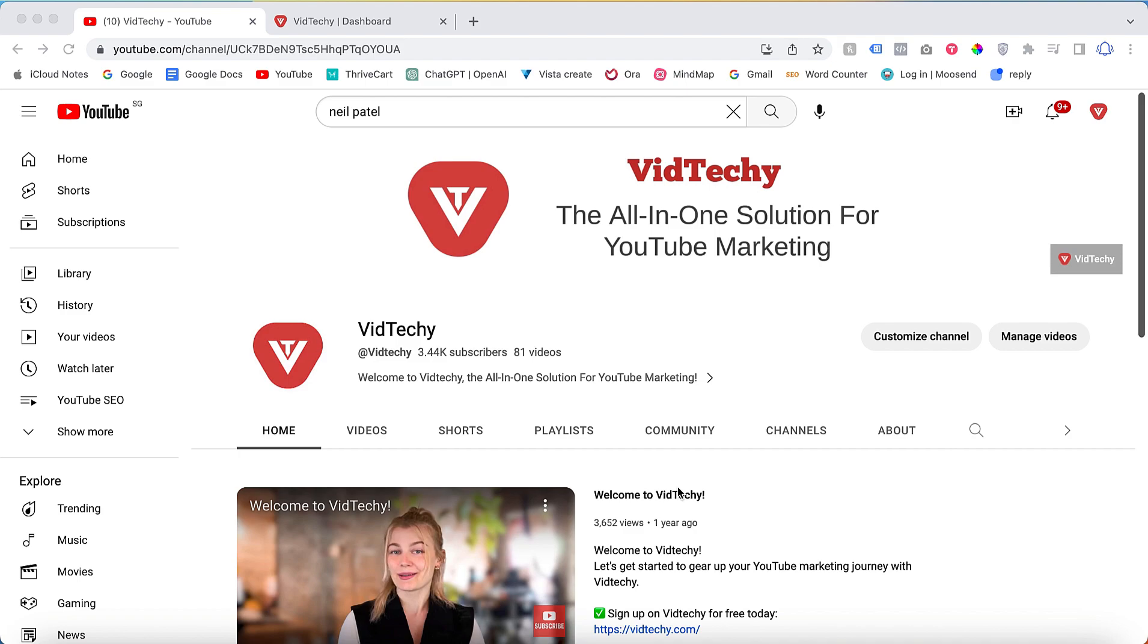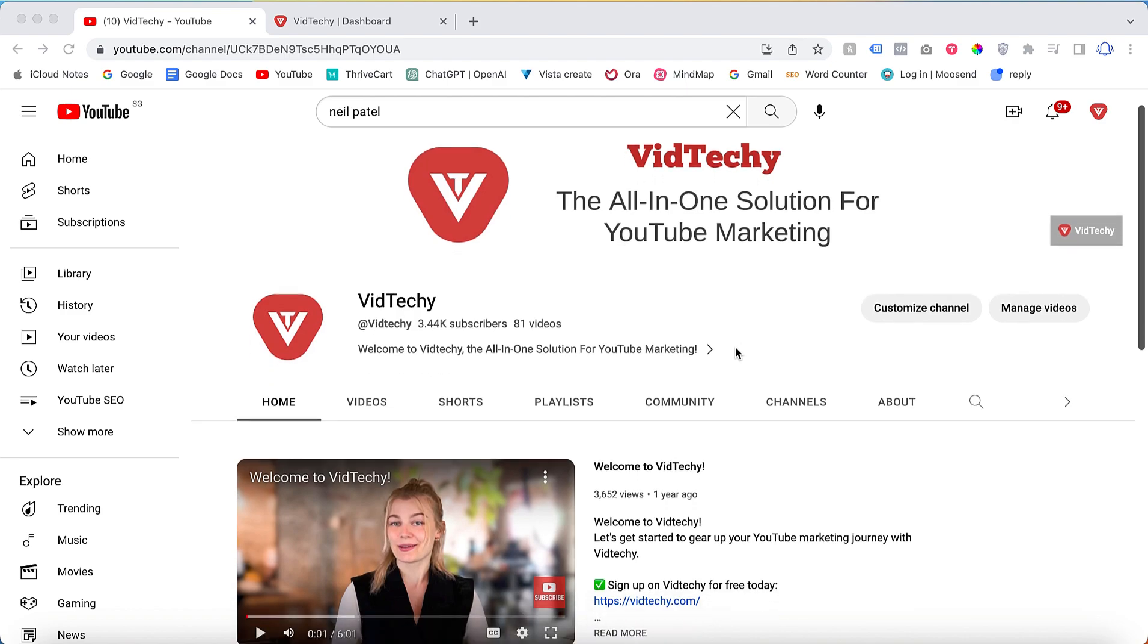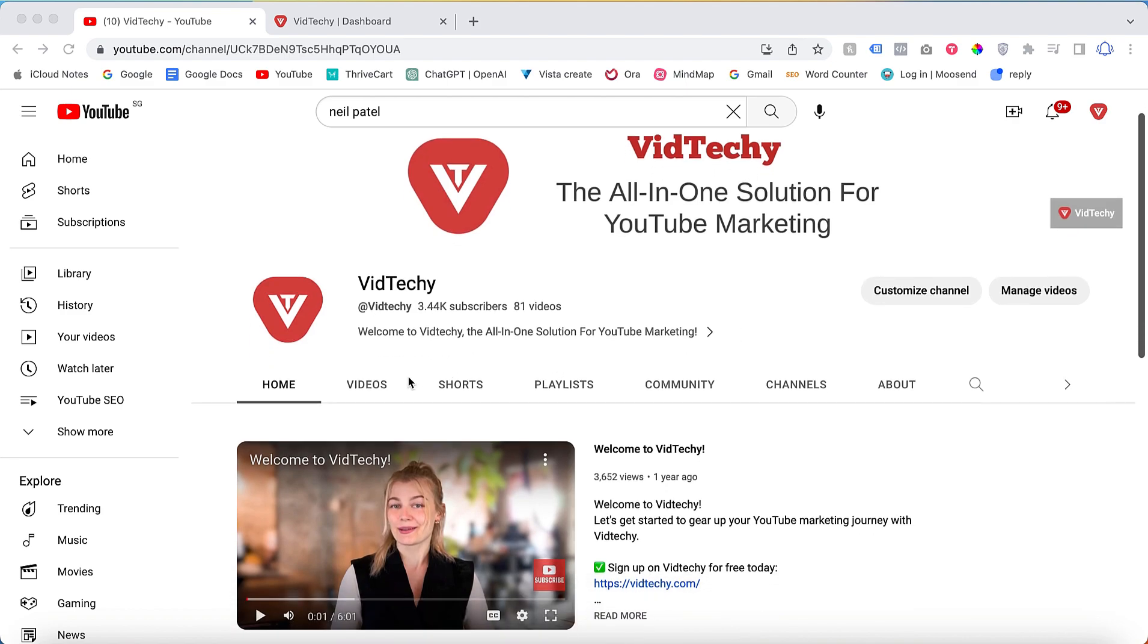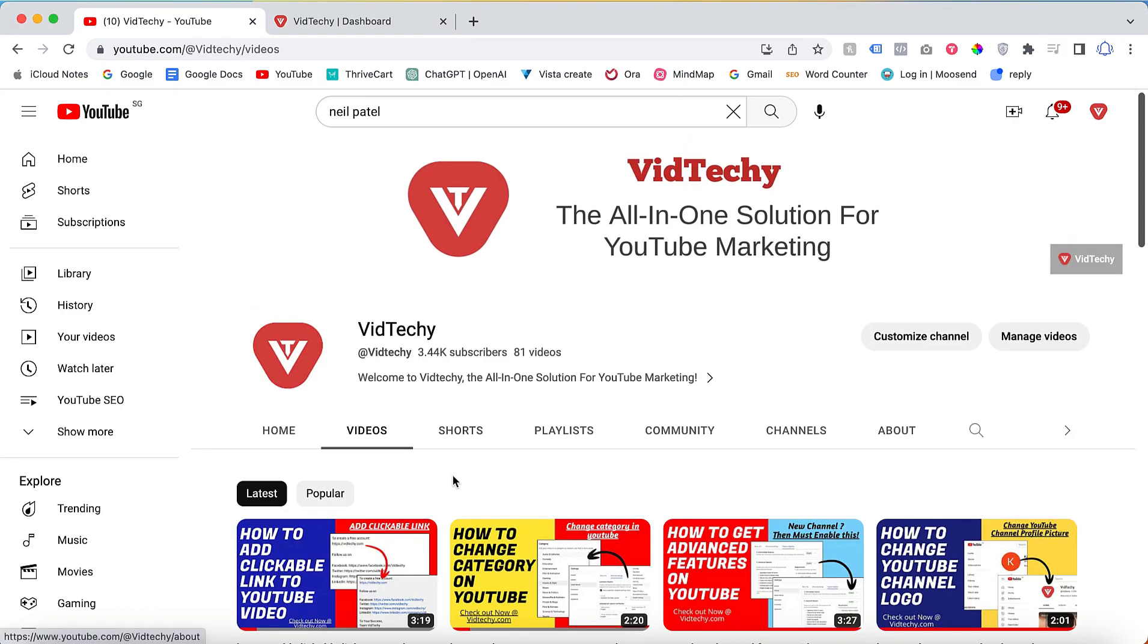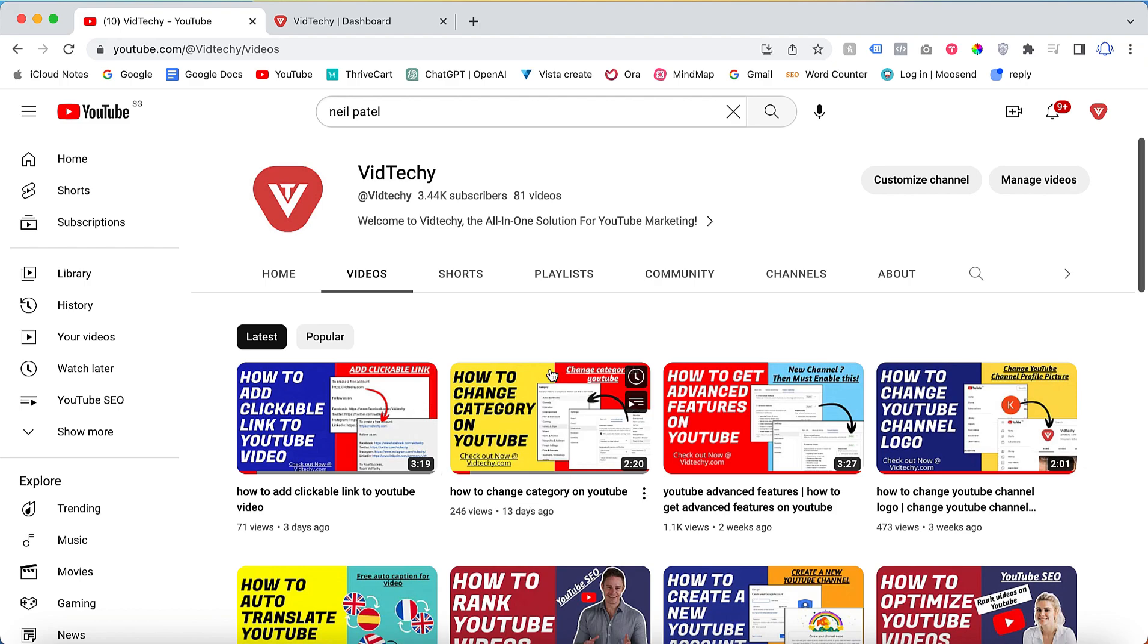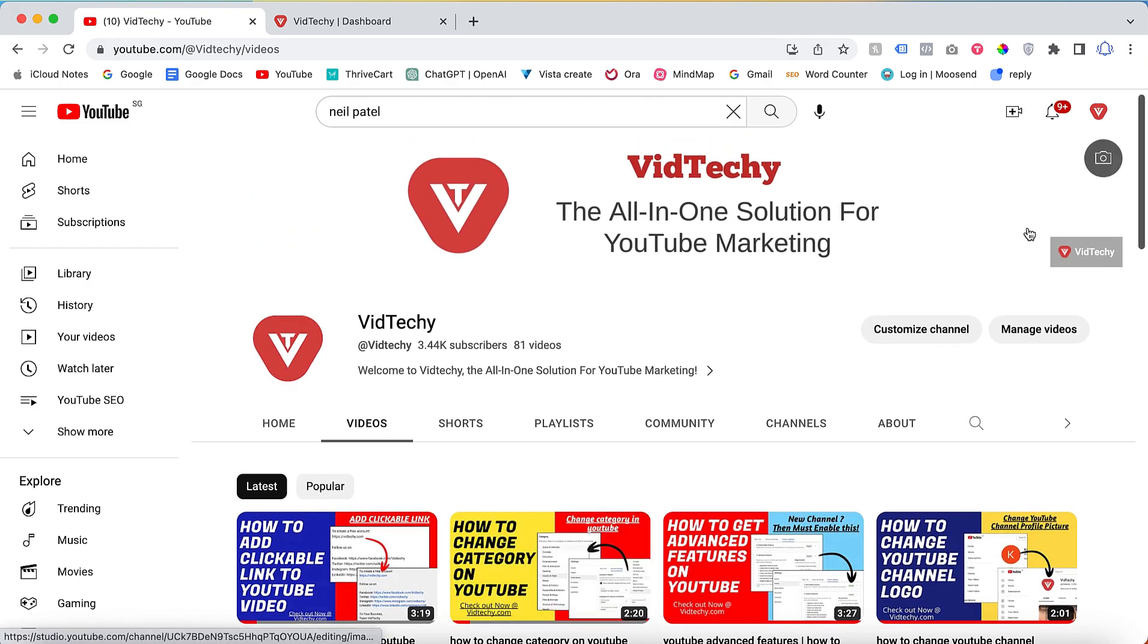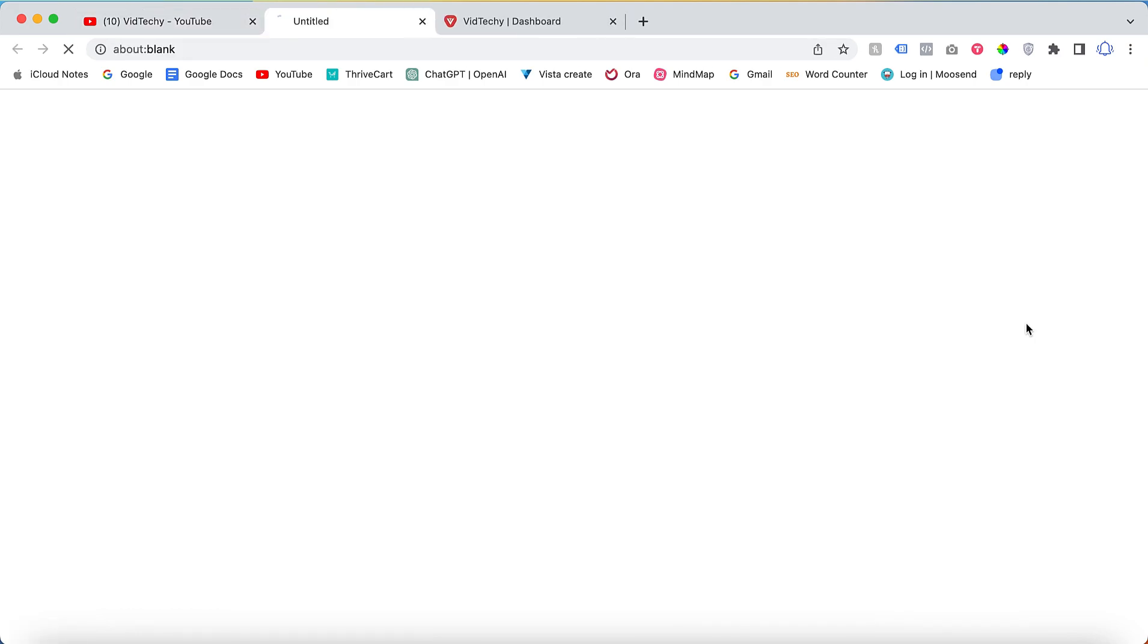Hi and welcome to VidTechie YouTube channel. In this video, we are going to see how to download YouTube video subtitles. So let's say you want to download the YouTube subtitle for your video. Just click Manage Video.